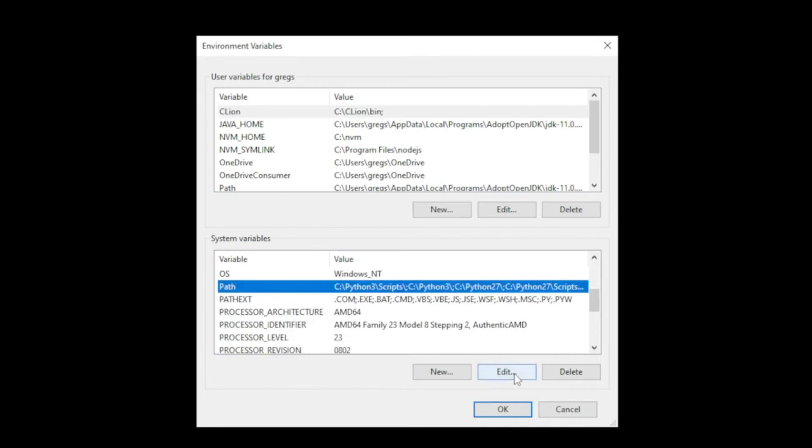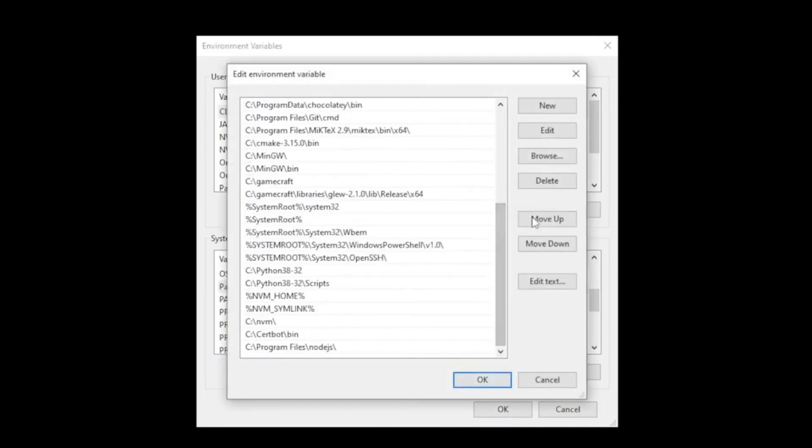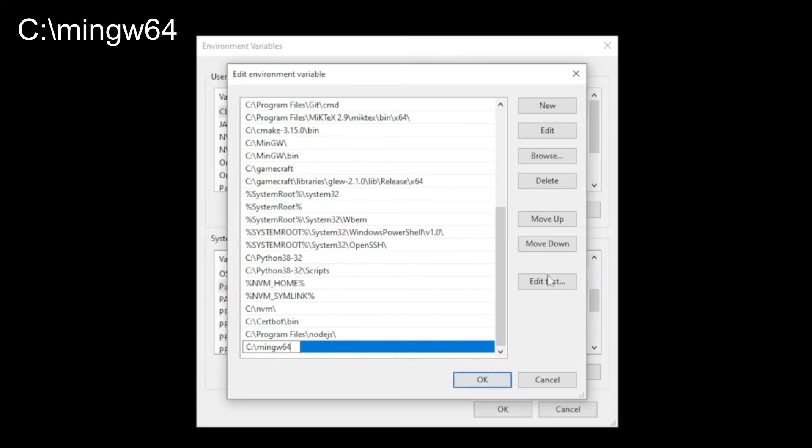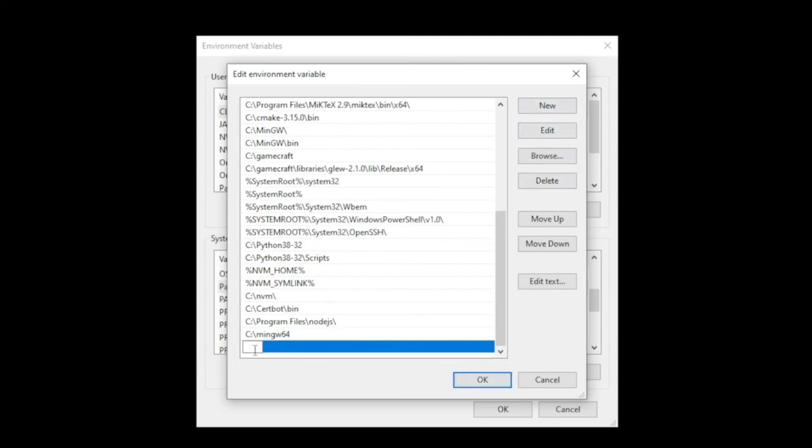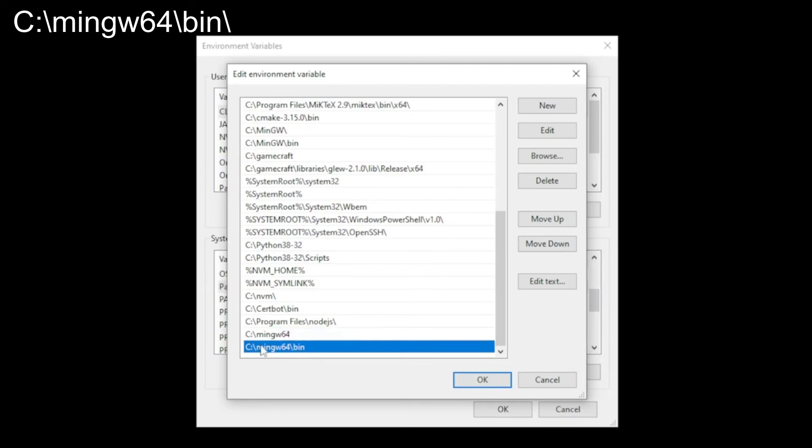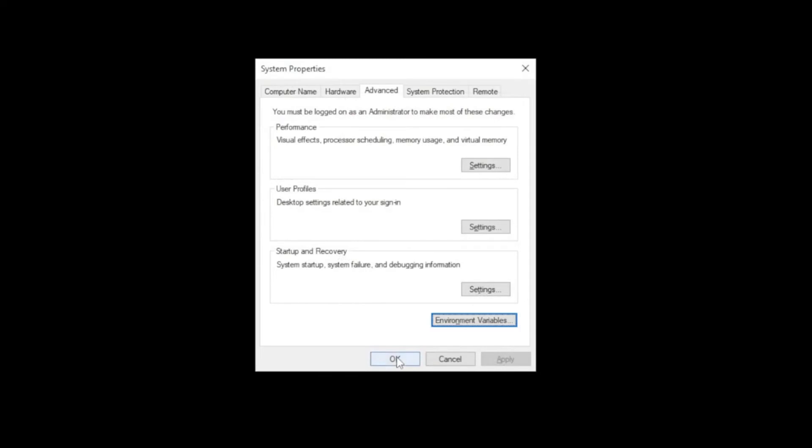Go to the bottom and click the new button. Type C colon slash mingw64, which is where we installed it. Click OK and go to new button again. For some cases if it didn't work, just to make sure, create another one: type C slash mingw64 slash bin slash. The first one is good but to make sure we have a second path. Click OK, click OK again.